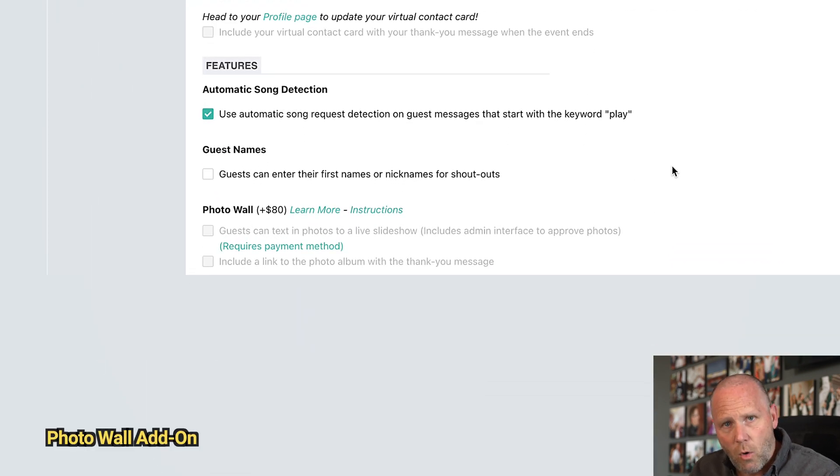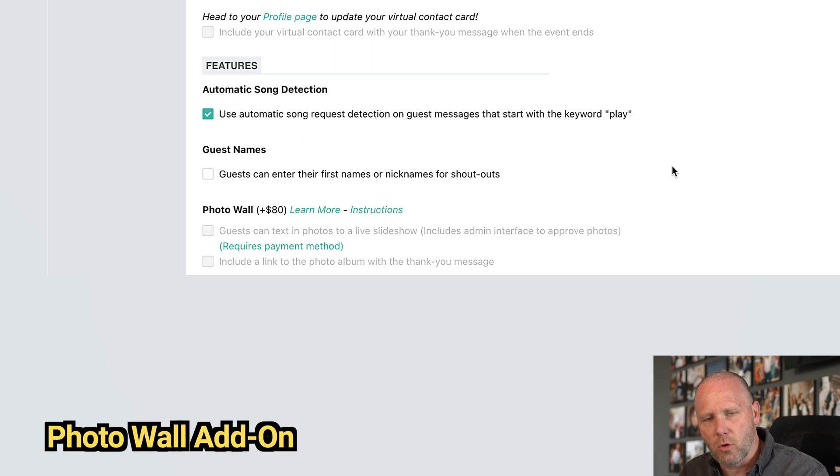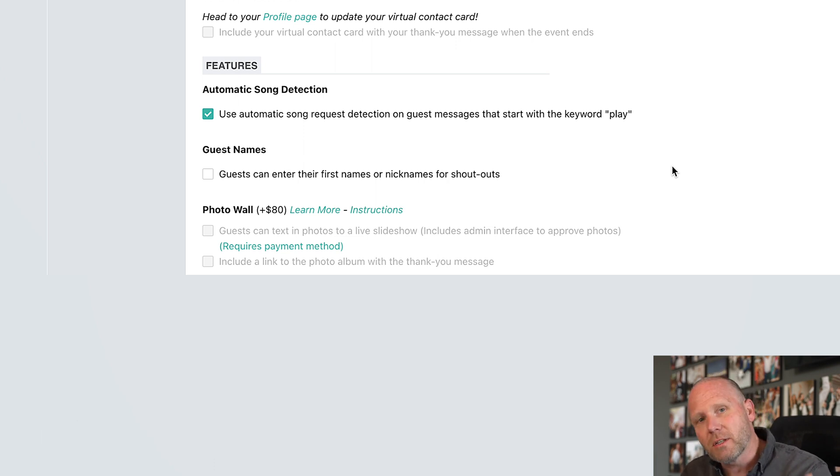The last thing is the photo wall, which is an add-on per event at $80. People can text in all their photos from that night, they go to the admin screen, you go through and make sure there's nothing inappropriate, and then you create a live slideshow. If you have a big 55-inch screen on a photo booth, TVs in the room, or a projector running, you can run a live slideshow of pictures from that event on those screens. I guarantee you can upsell it for $150 to $200, so you make money and look like a hero for the cool tech.